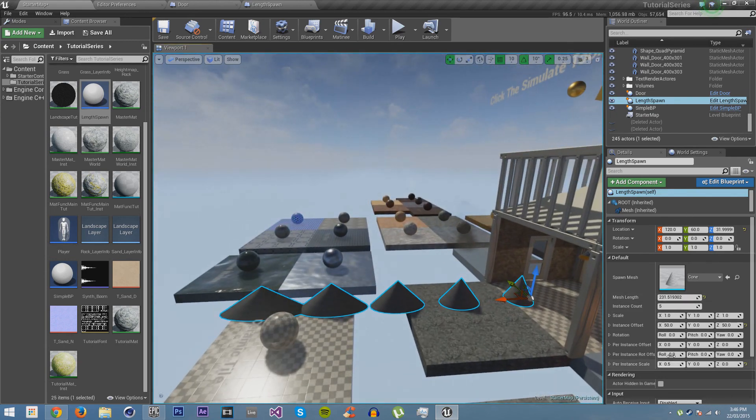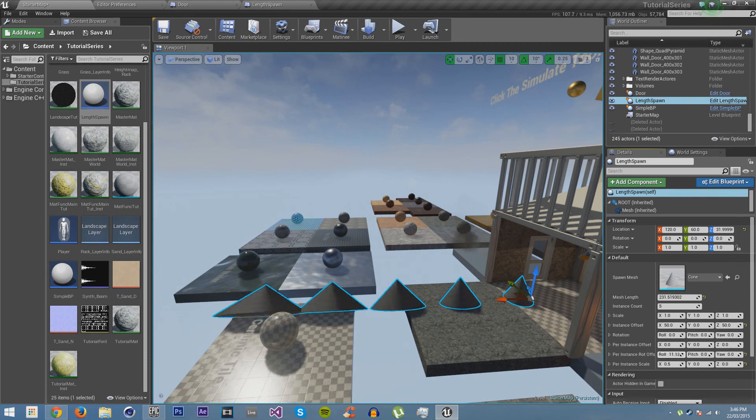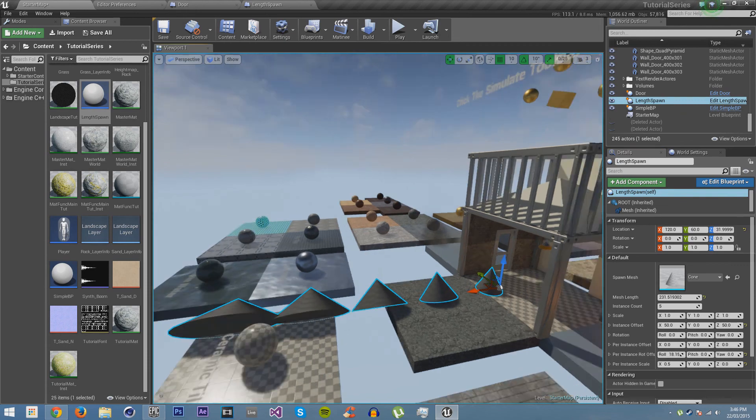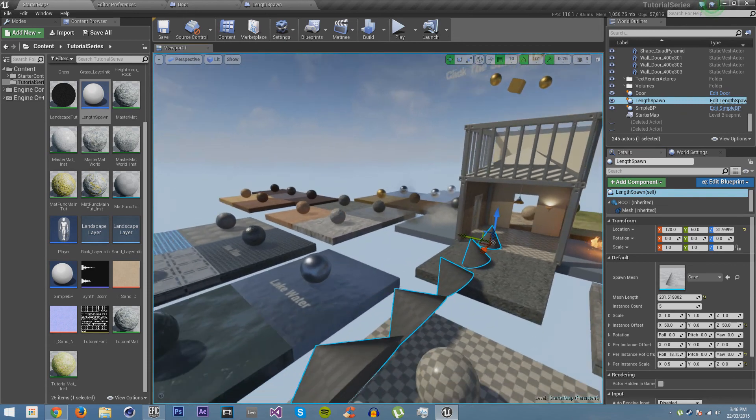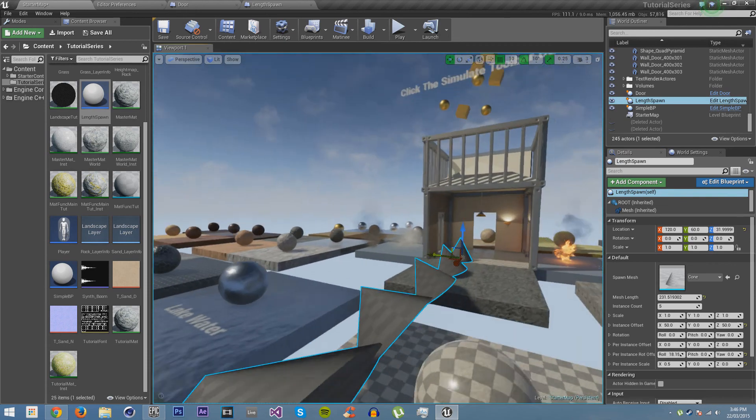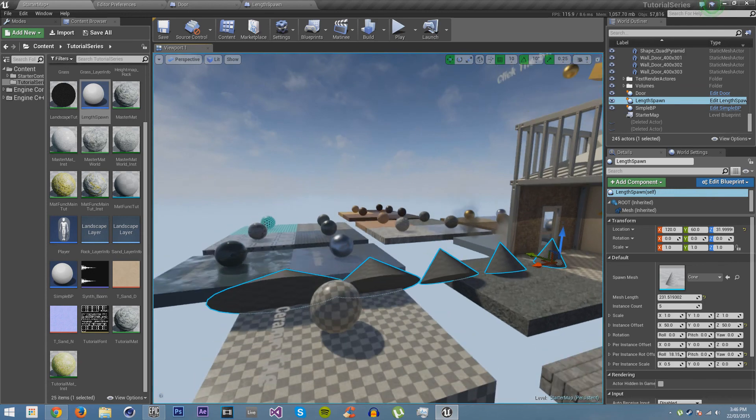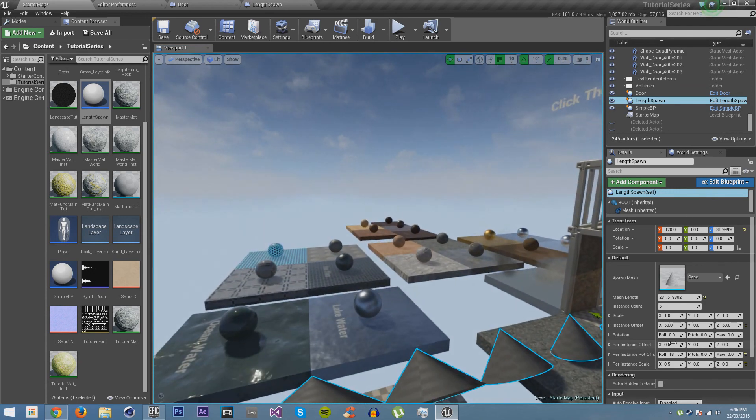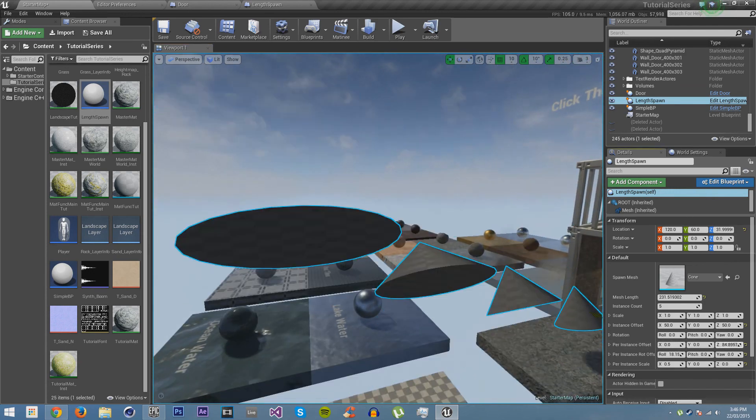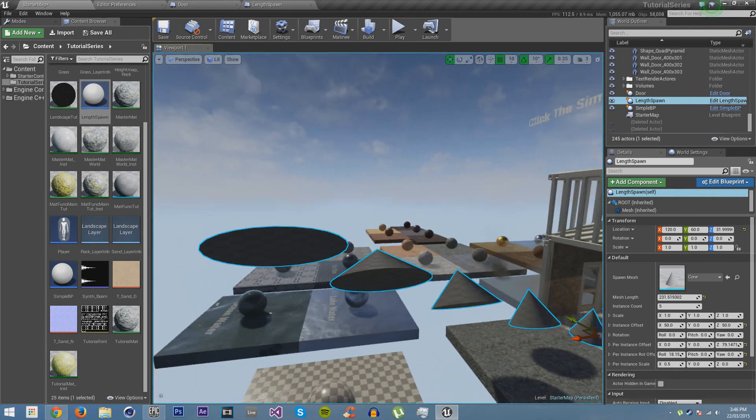And then we can do the same thing with our offset. So say we want it to get higher every time. See? So now we've created a very, very useful blueprint that can be used in a myriad of different ways.